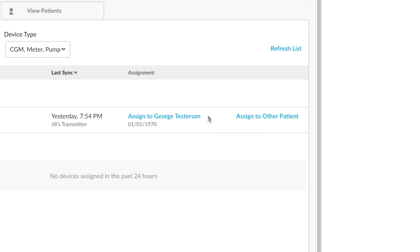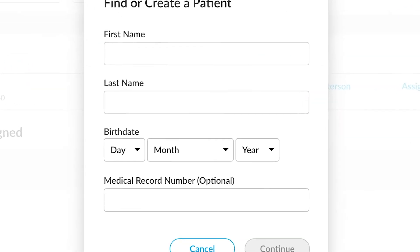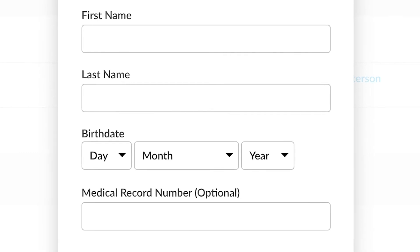Alternatively, if it isn't George, you can always assign to another patient. Clicking on the assign to other patient will give us some options: we'll have a first name, last name, date of birth, and a medical record number.